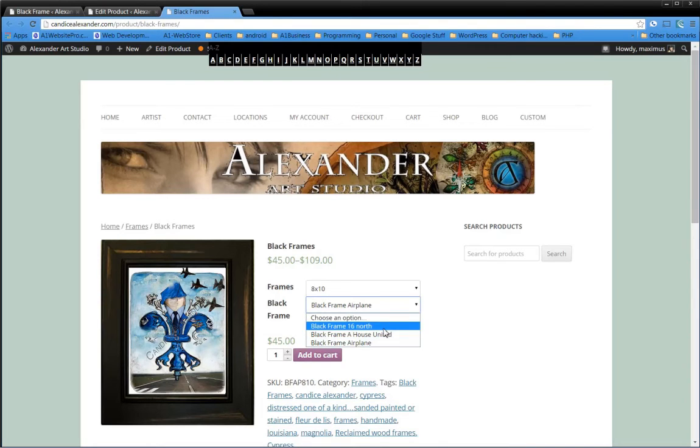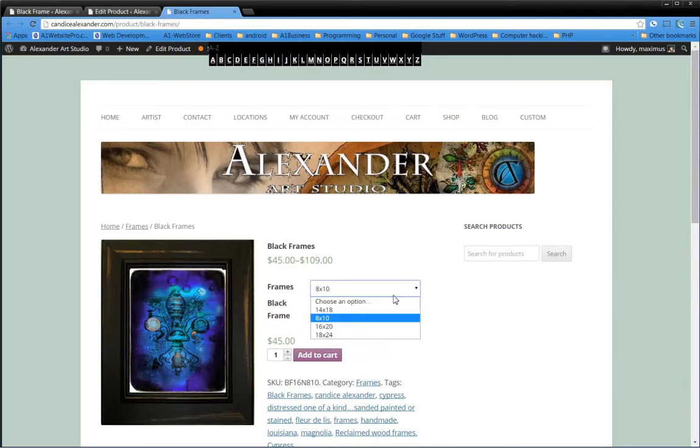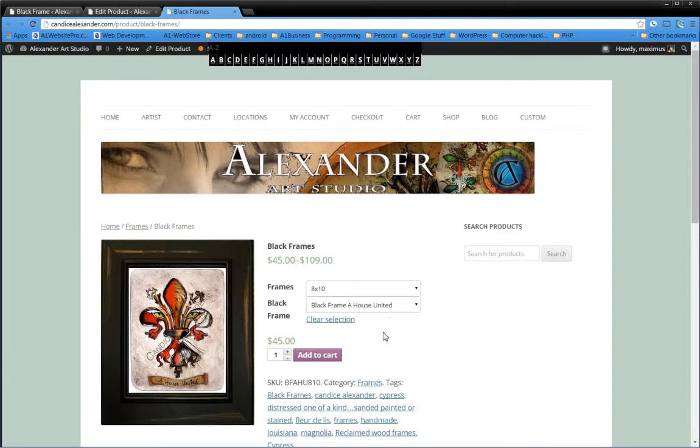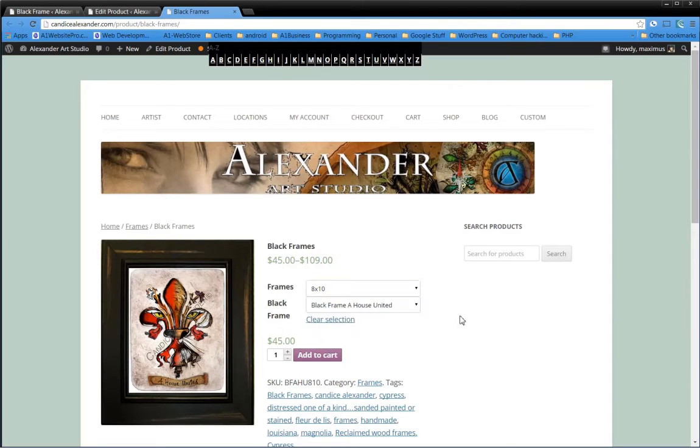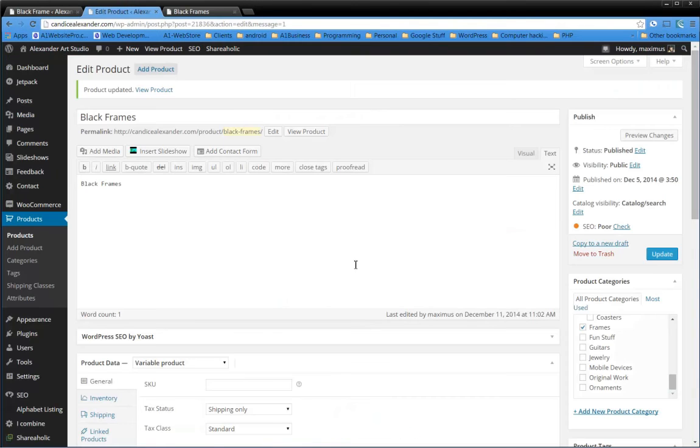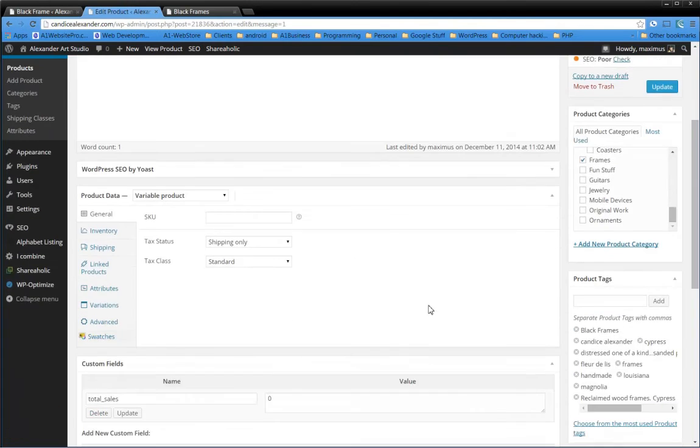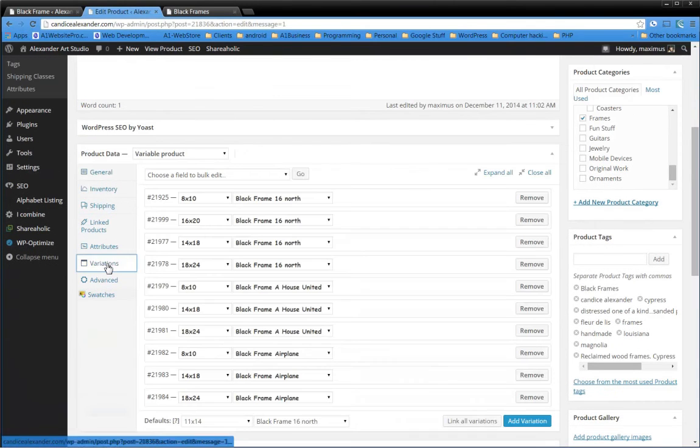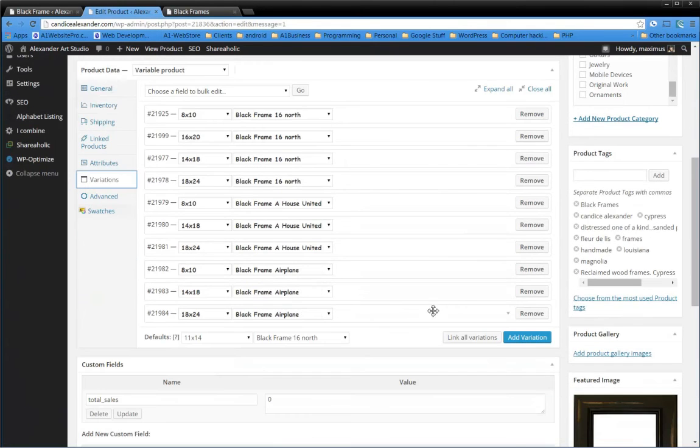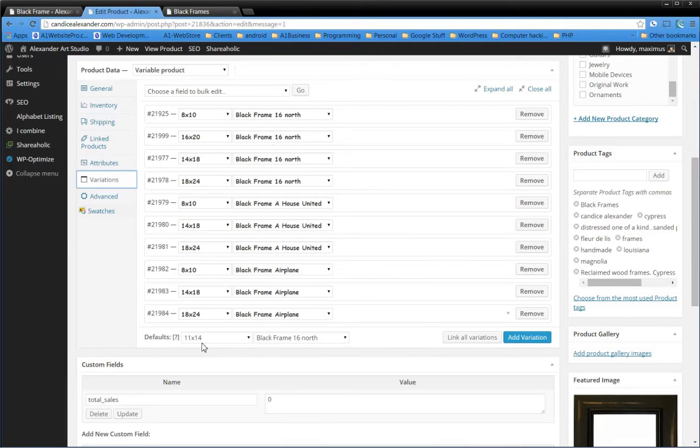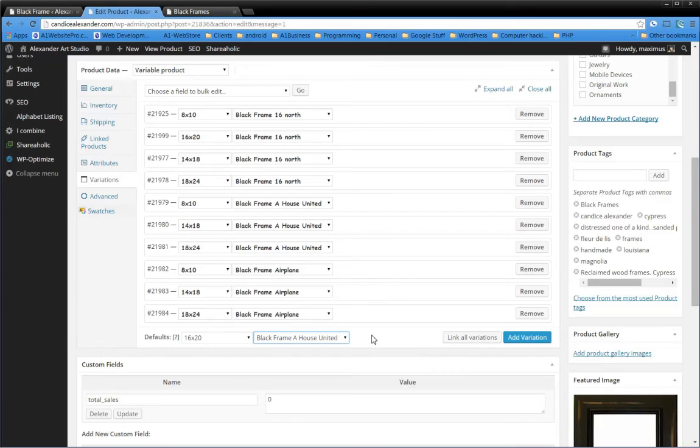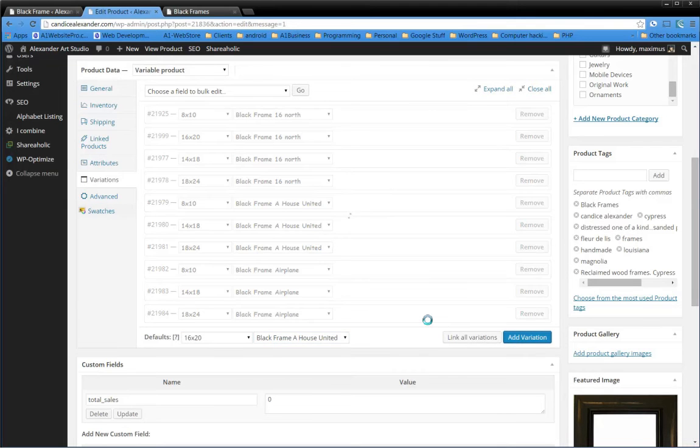I want to show you something. Notice when we go to 16 North, we have the 14x18 size, right? But if I select House United, I don't have the 14x18 size. So what am I going to have to do? Well, it's just like adding another product. I'm just going to have to come back down here, go to my variations, and I want another 16x20, but I want it to be House United. So I'm going to select House United and add that variation just like that.